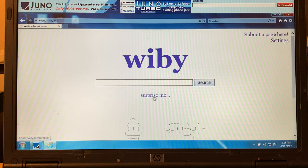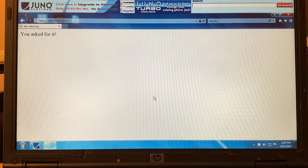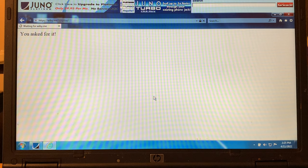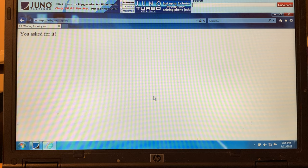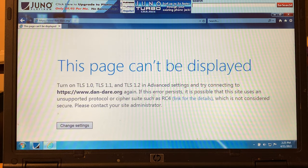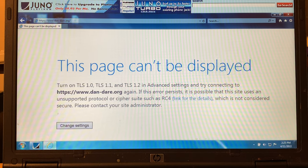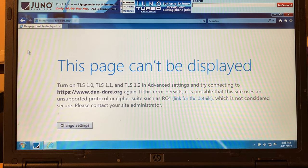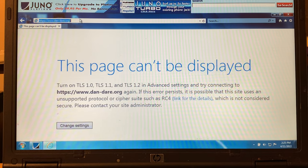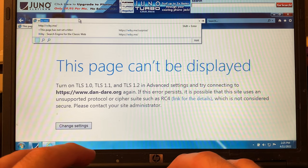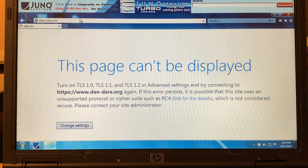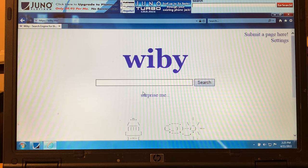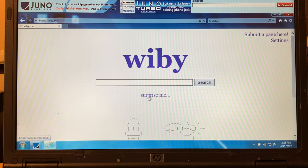There it goes. Wasn't too bad. Let's go ahead and blow this up. We're just going to hit surprise me today. Let's see what we get. You asked for it. DanDare.org. This page can't be displayed. Oh, man. That's sad.